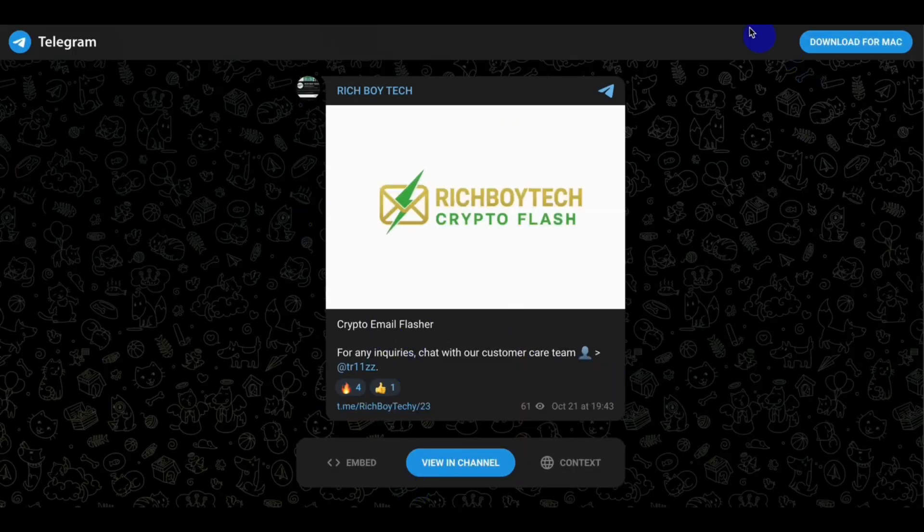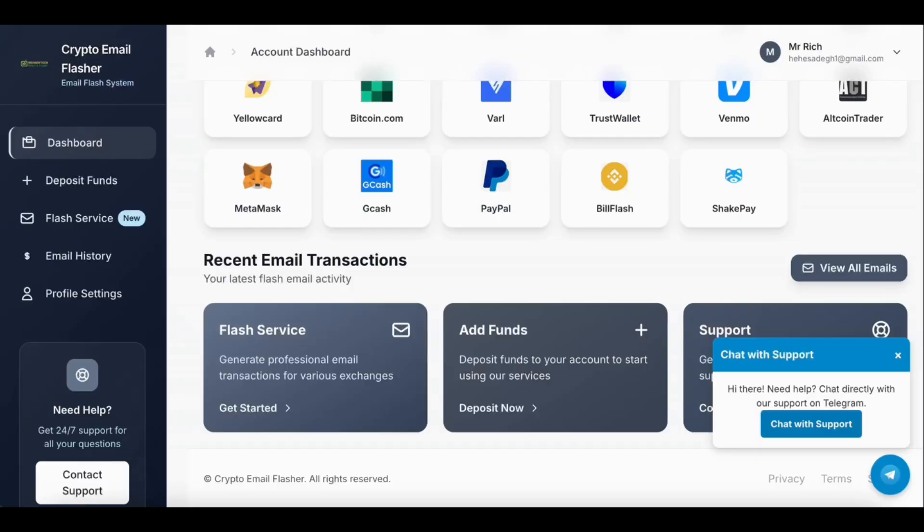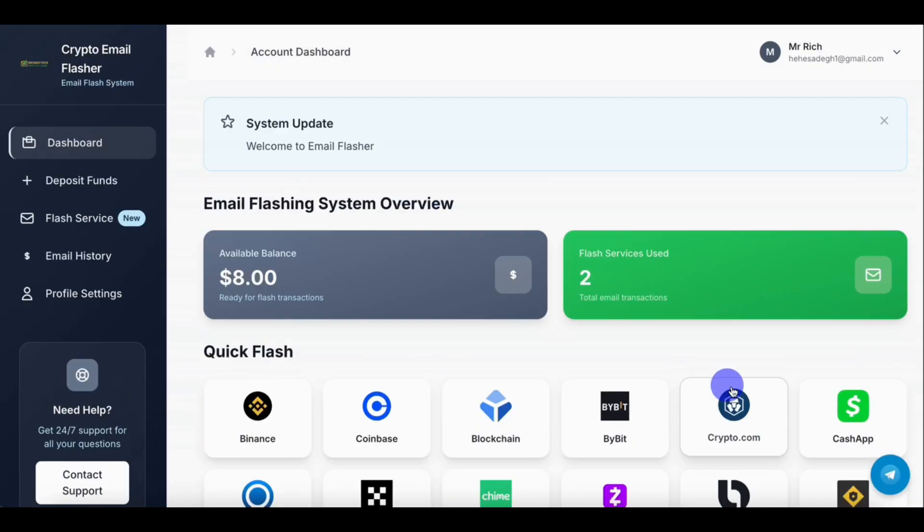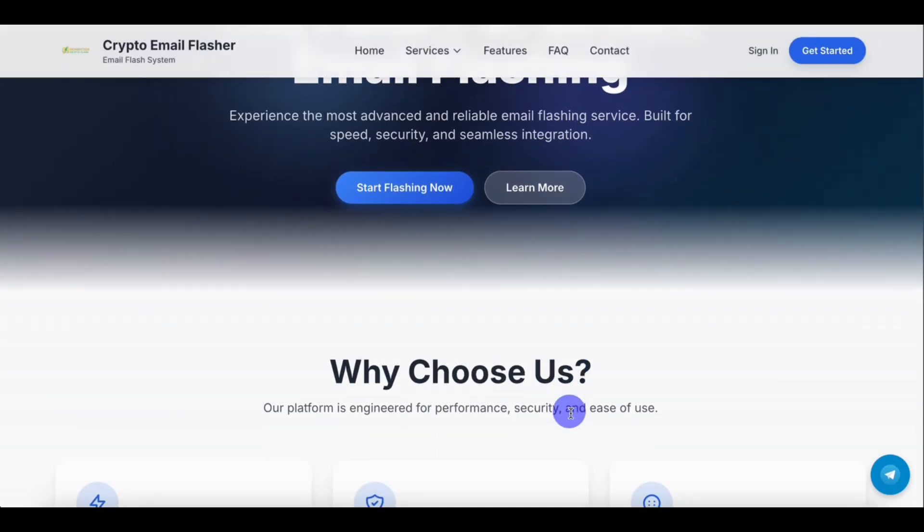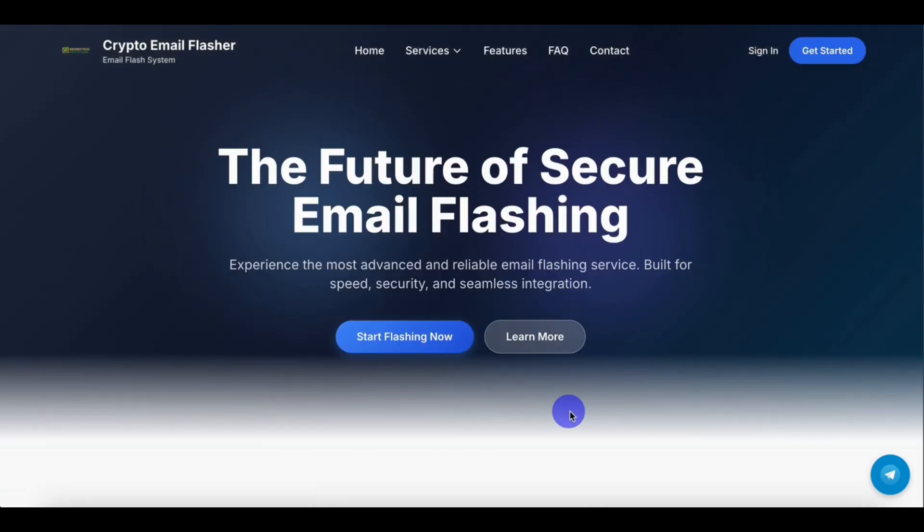The customer here, check them. So I will leave the link below. Just sign up and start flashing. So don't forget to like, share, and subscribe. And if you have any question, leave it in the comment section below. Thank you.